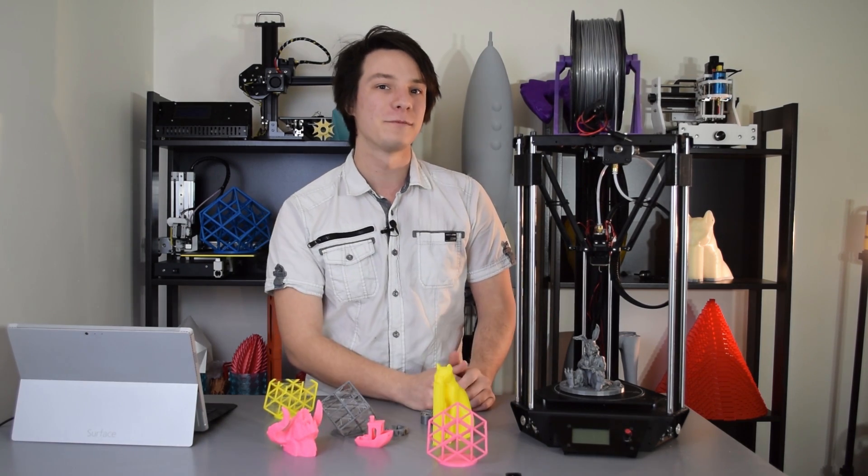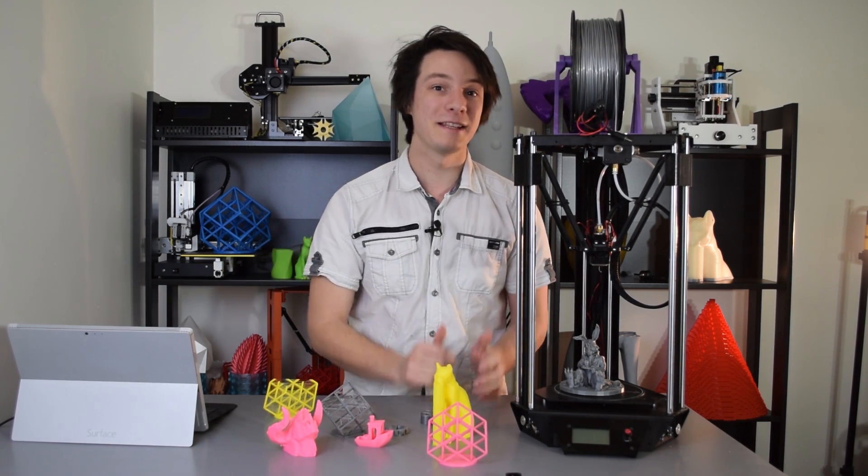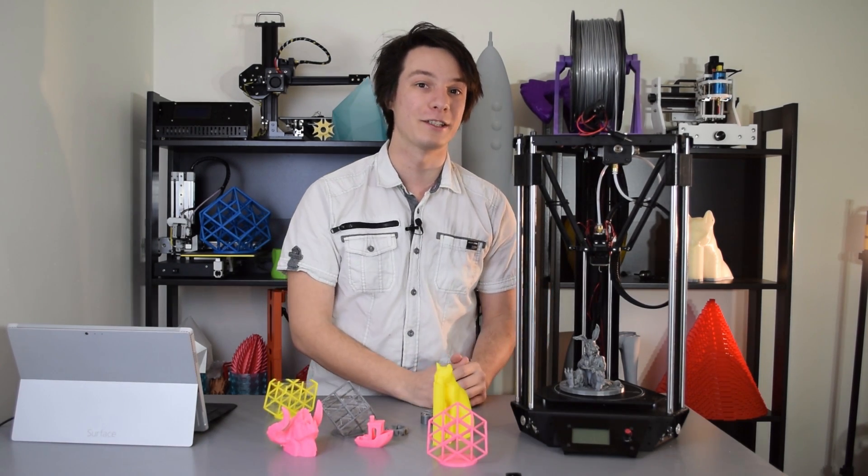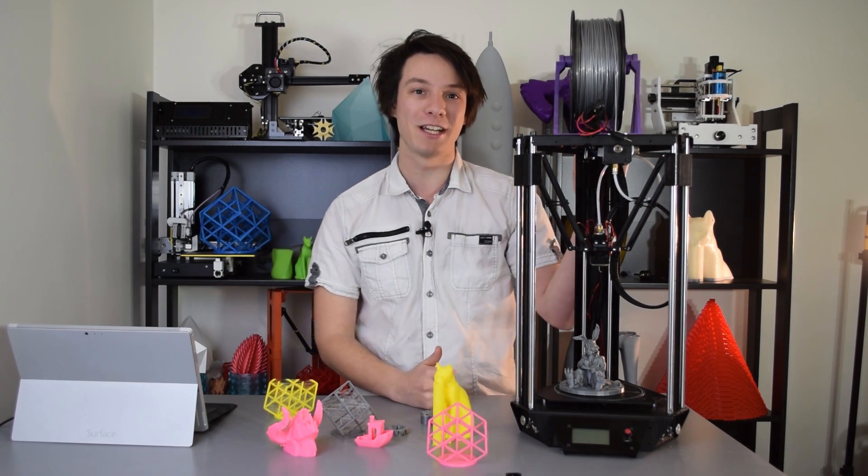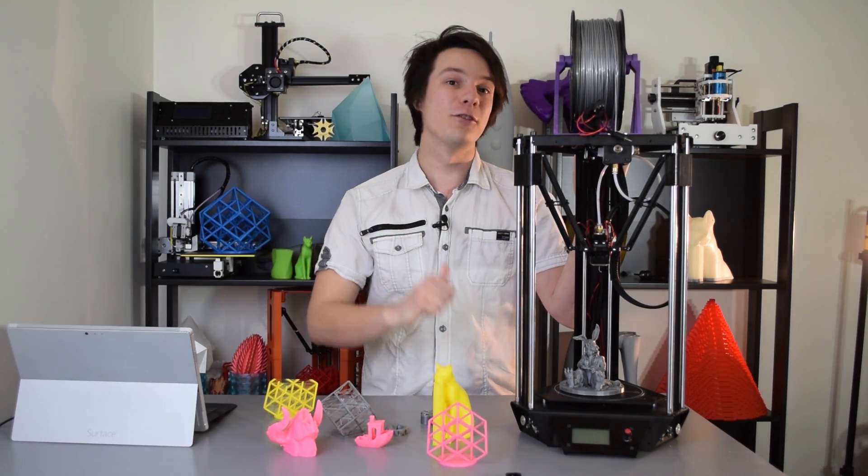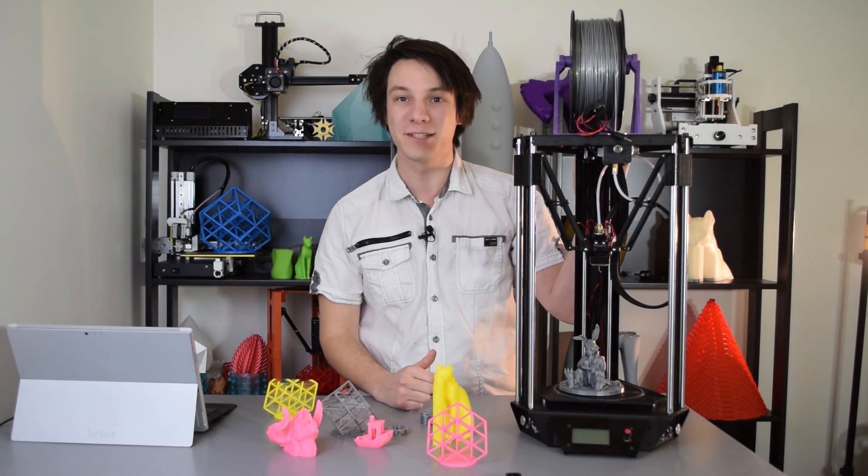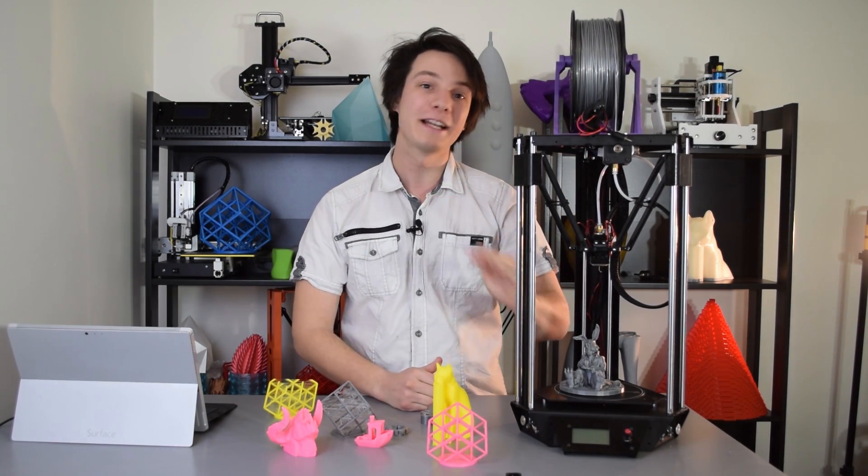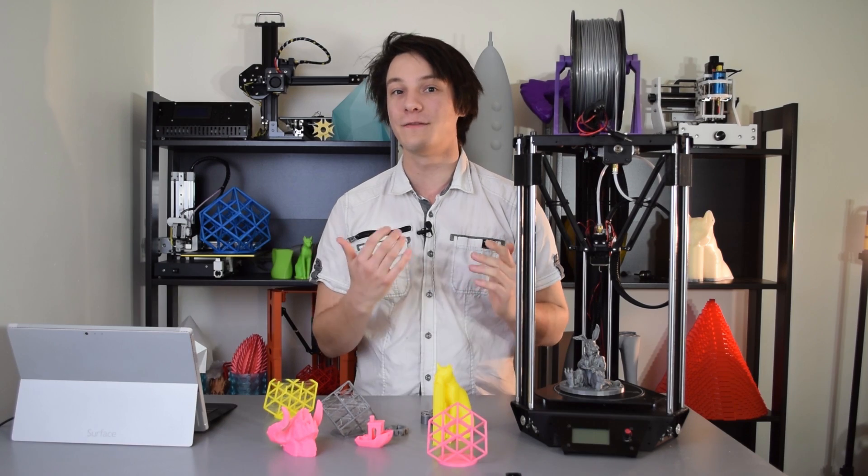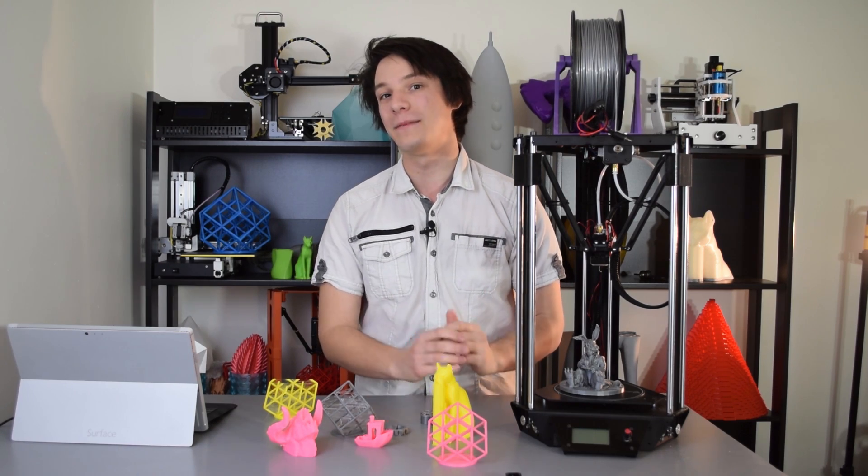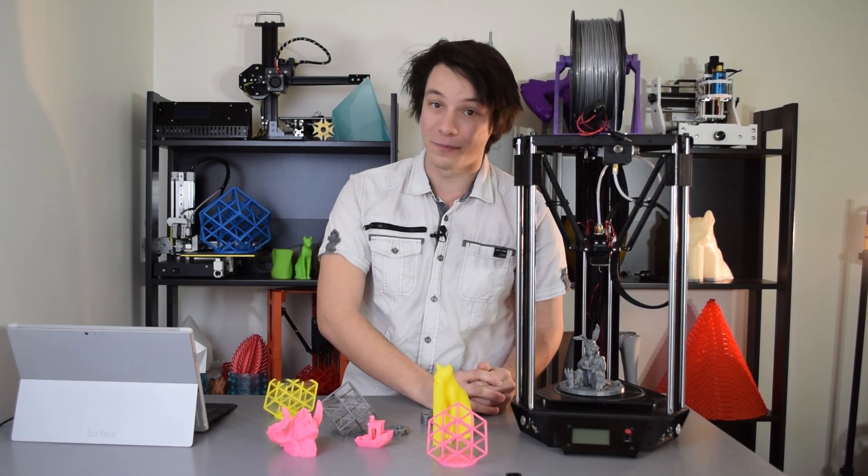But a big thanks to Emotion Tech for sending me the Micro Delta Rework to review. I've had a lot of fun playing with this machine, and as with all reviews here on Maker's Muse, no money has changed hands and everything expressed in this video has been my own personal opinion.